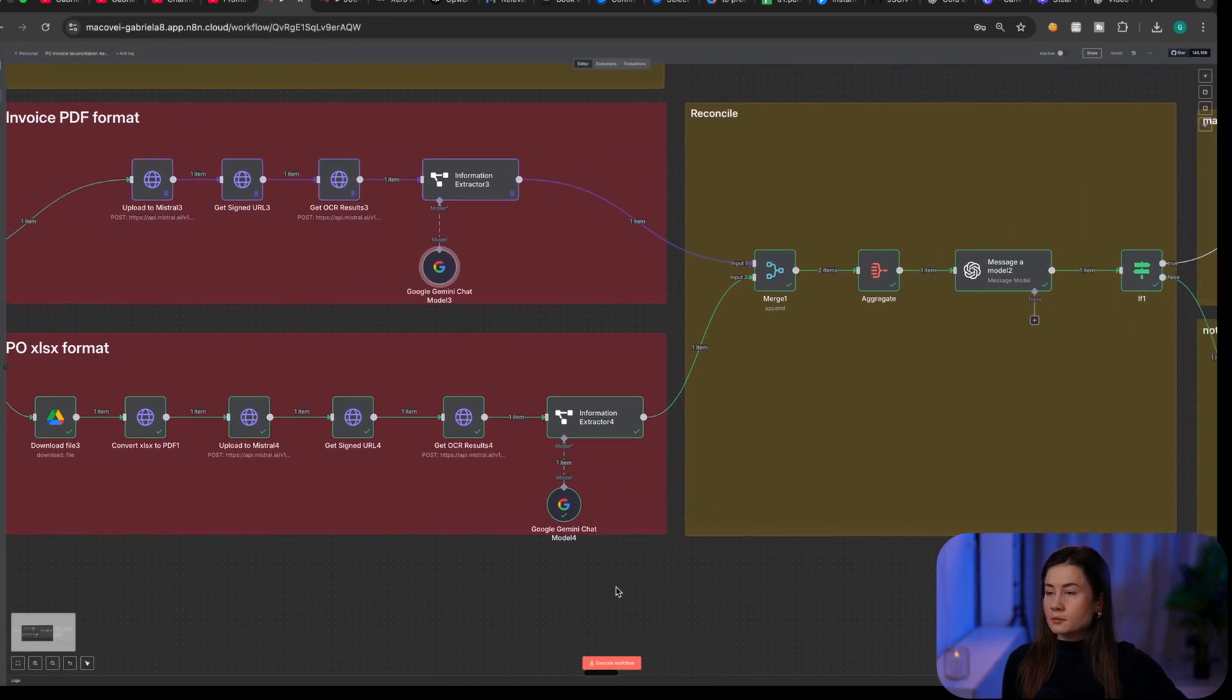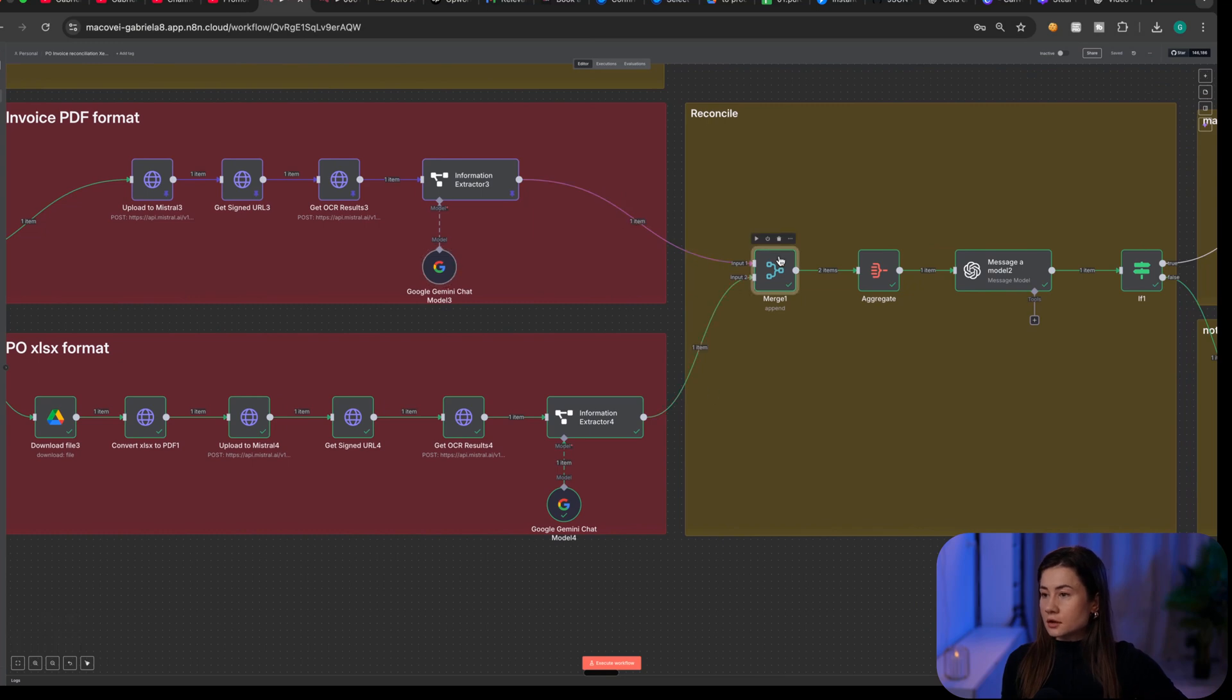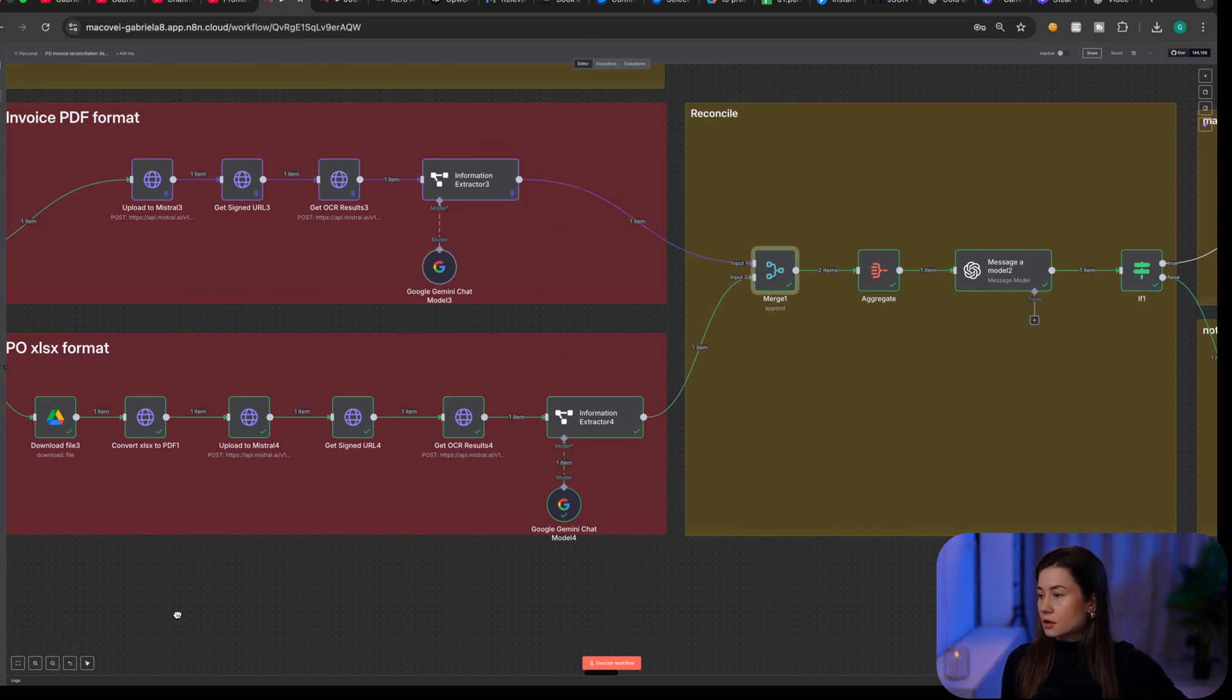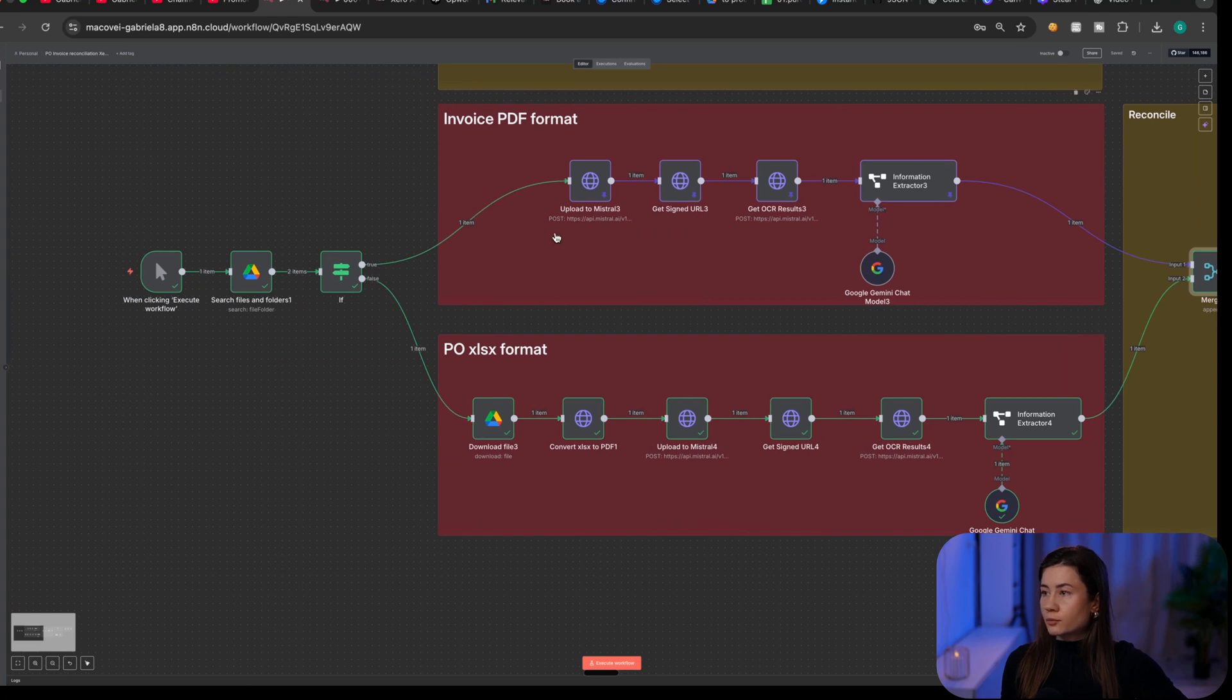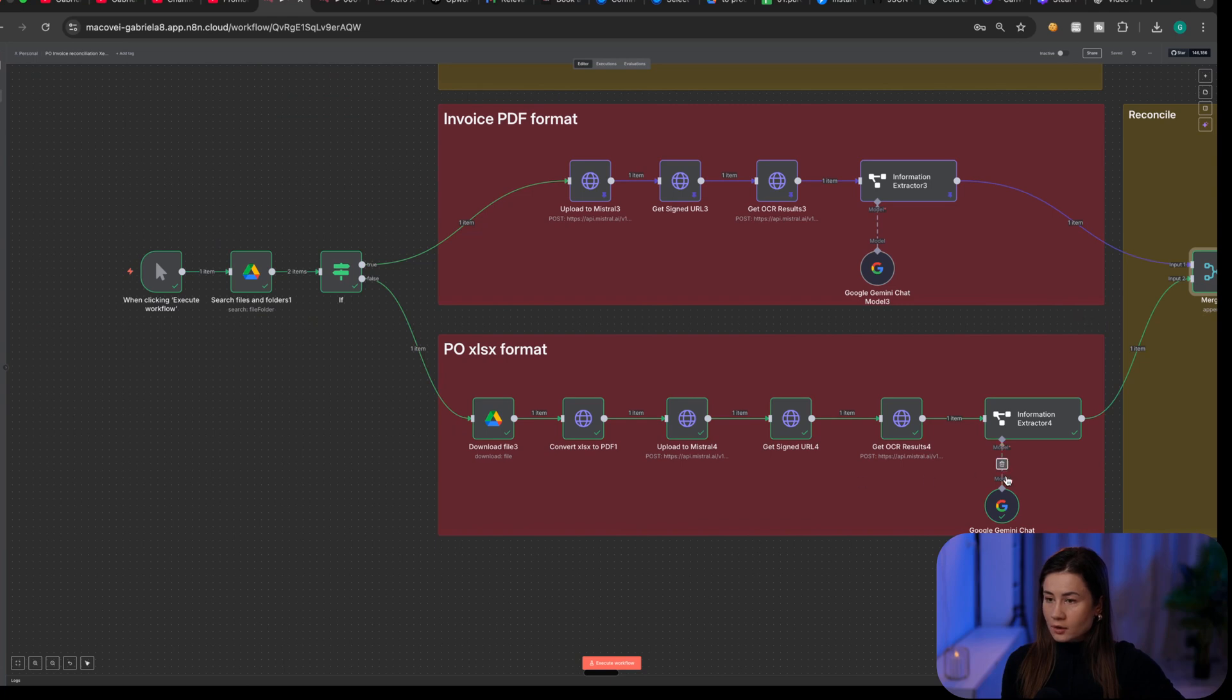And then I'm merging the two branches together. So in the top branch, I will have the PDF, which is the invoice. And in the lower branch, I will have the Excel.